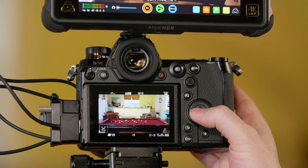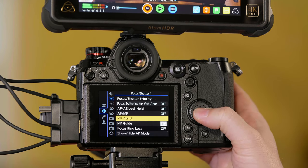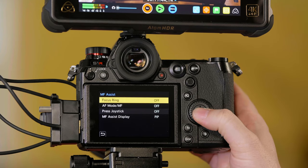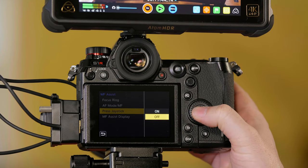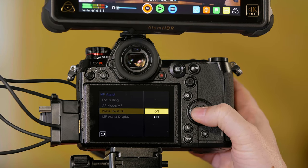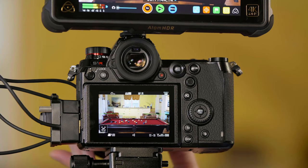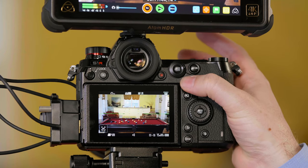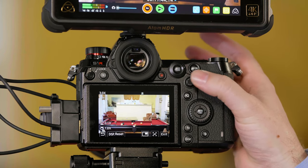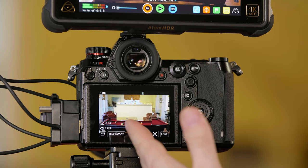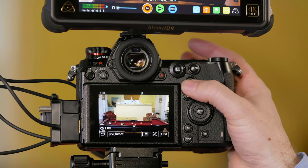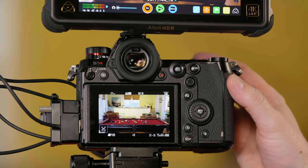But what if you want to use the magnification box when you're not recording and then not worry about it when you hit record? Go into the manual focus assist option again and turn on press joystick. Now when I turn the ring, it won't accidentally pop that box up. Whenever I press the joystick, that'll turn our magnification box on and then back off again. And that's how you use an S-Series camera with an external monitor or recorder.